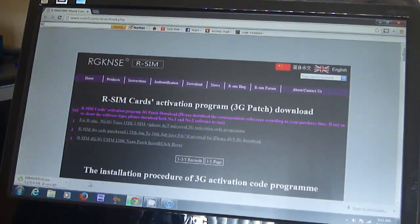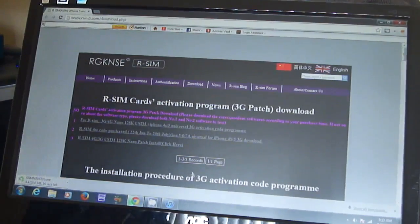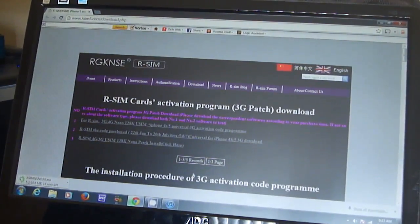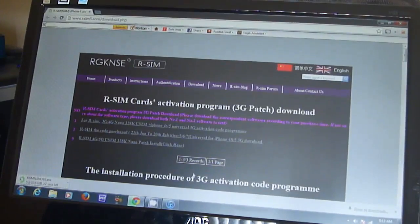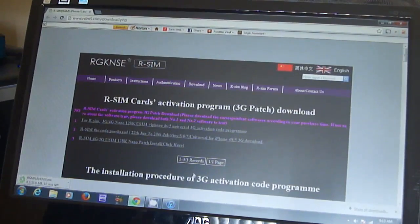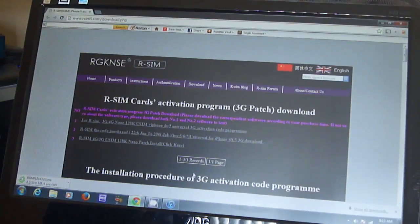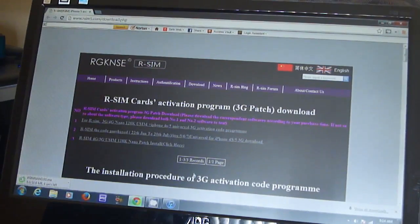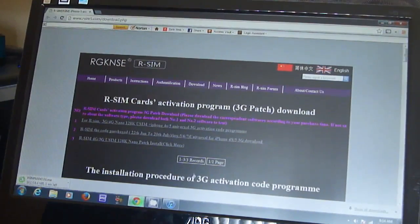I'm waiting for that to download. Previously I tried running the neater team patch, but when I tried running it I needed an activation code and my original activation code didn't work with that because it's not the same GPP SIM.